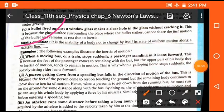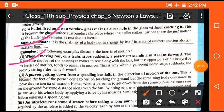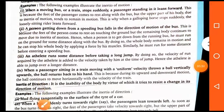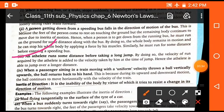Inertia of motion is the inability of a body to change by itself its state of uniform motion along a straight line unless an external force is applied. Examples: when a moving bus or train stops suddenly, passengers standing in it lean forward. A person getting down from a speeding bus falls in the direction of motion of the bus. An athlete runs some distance before taking a long jump.